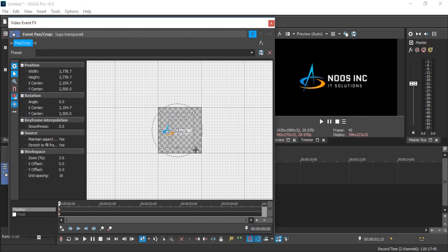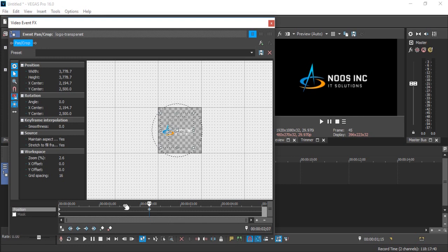And set the position, the position of your logo is center. After that I will create keyframe again in second time.